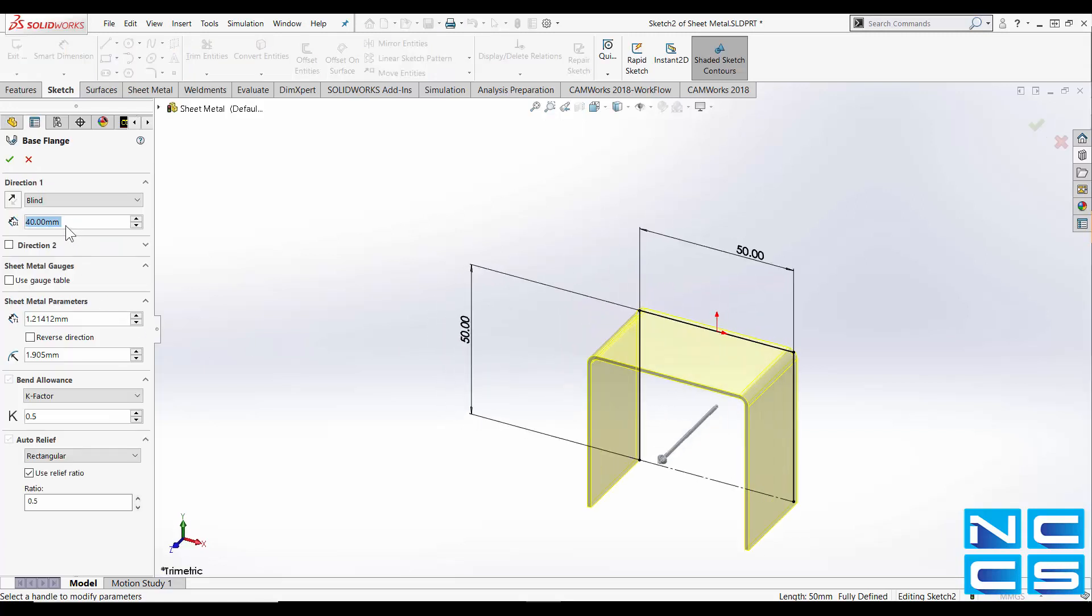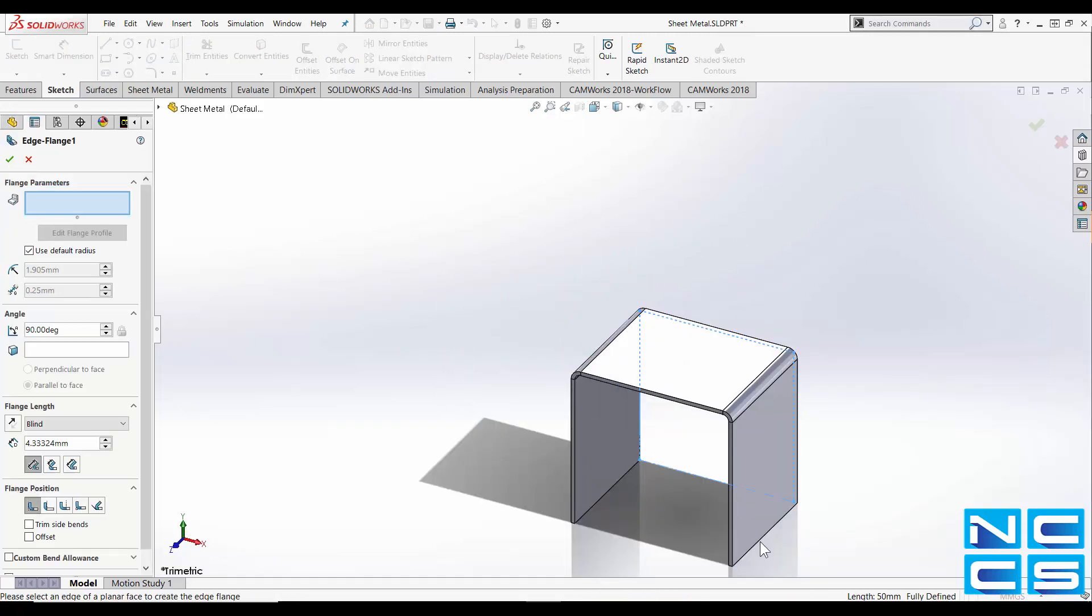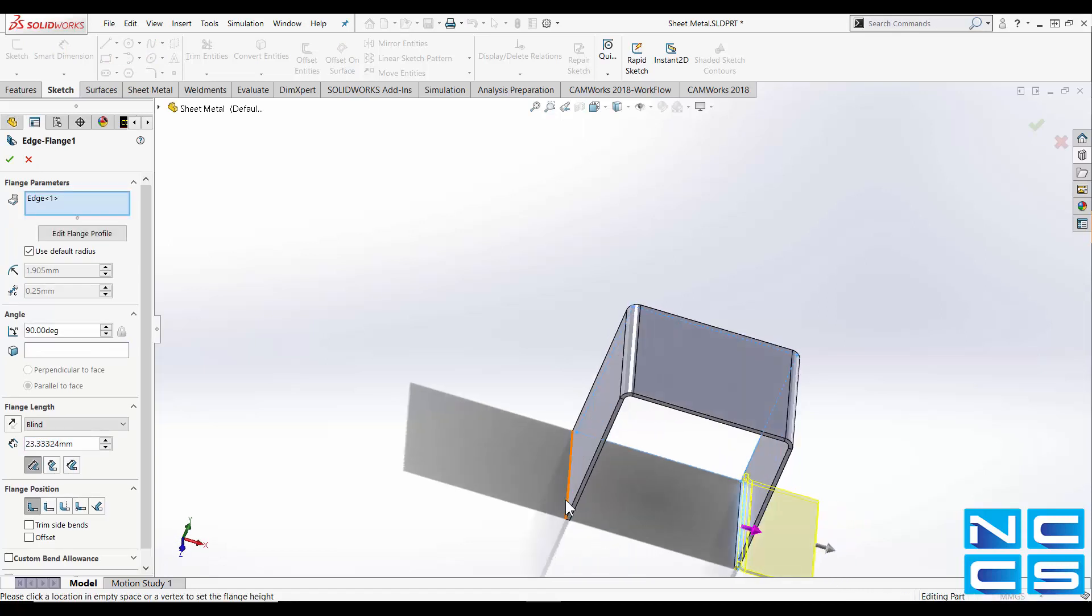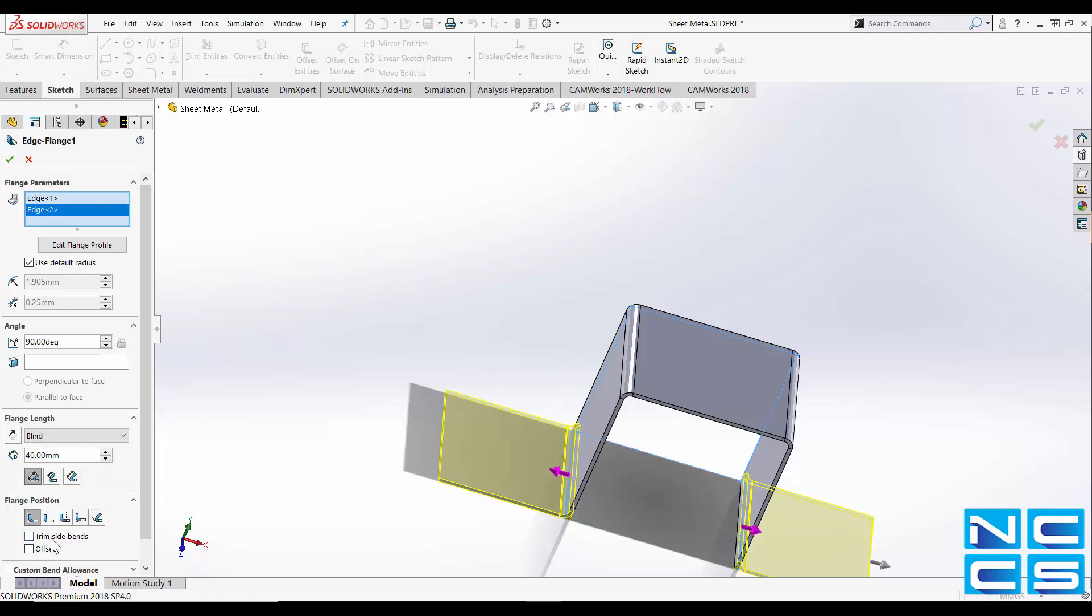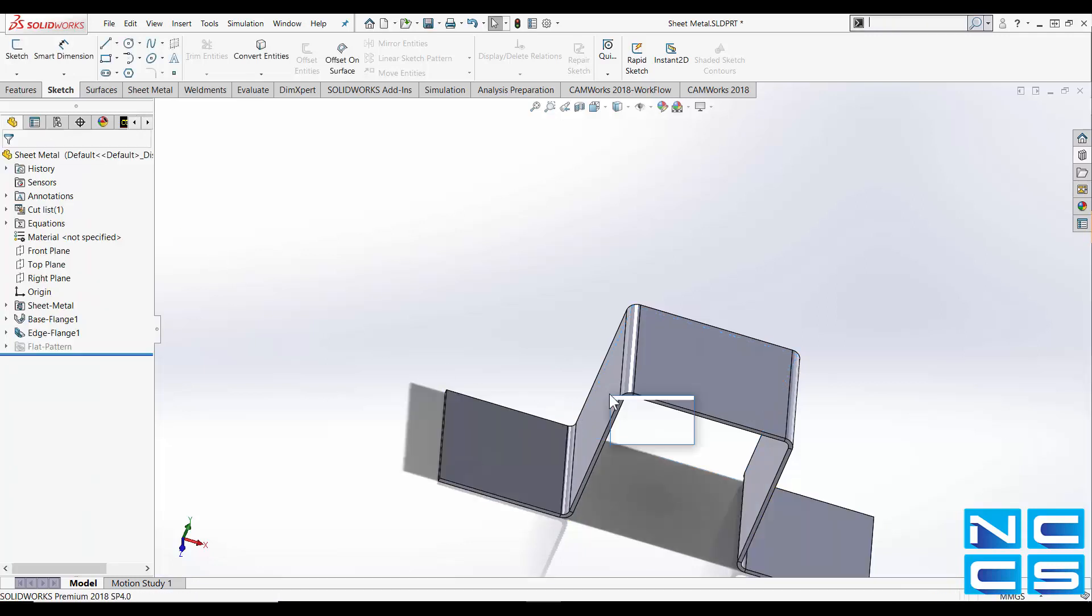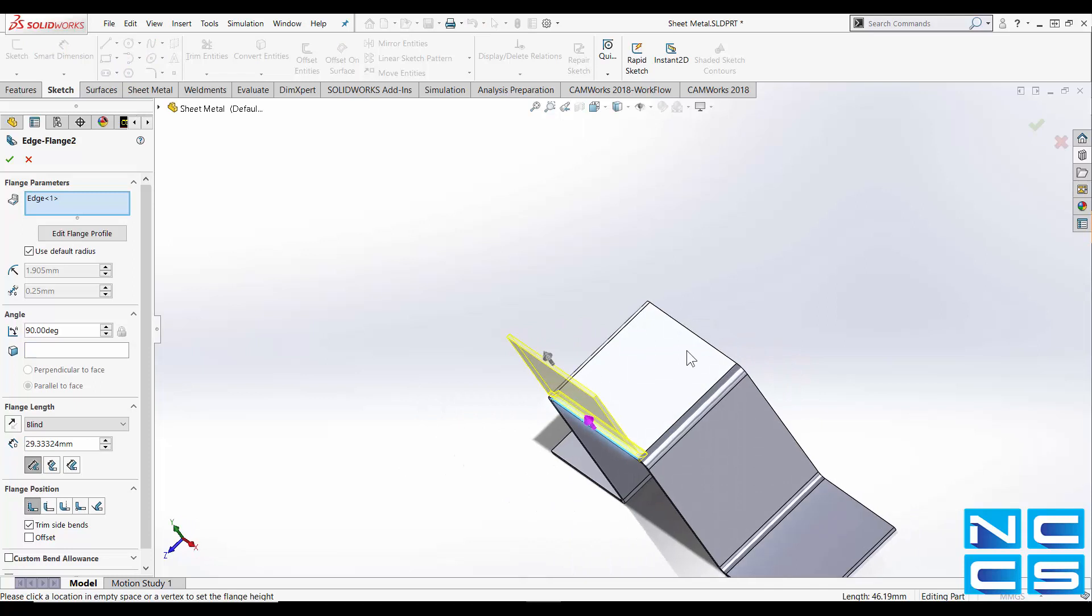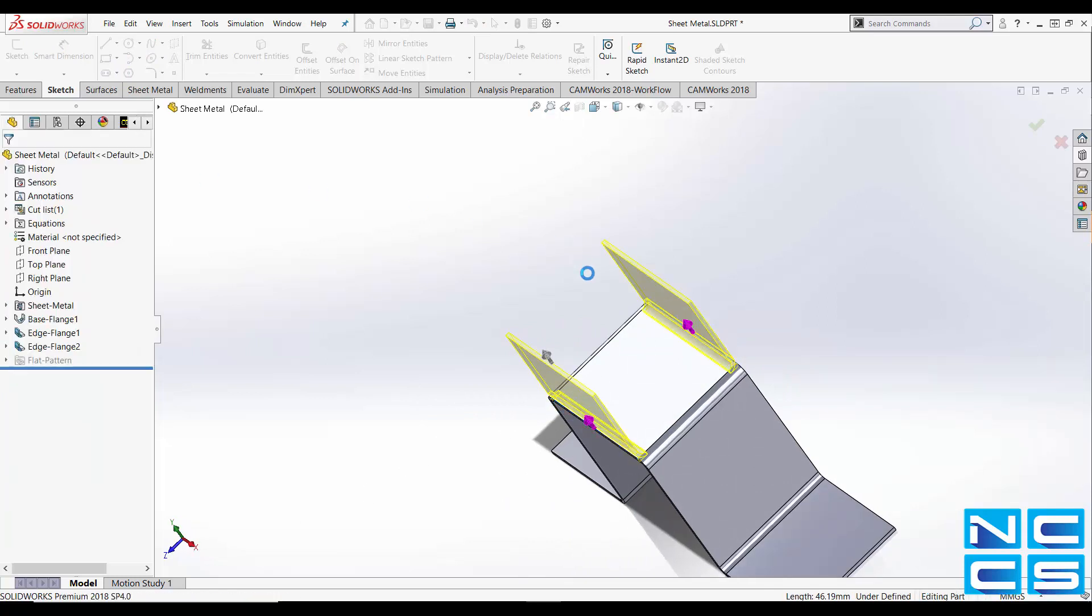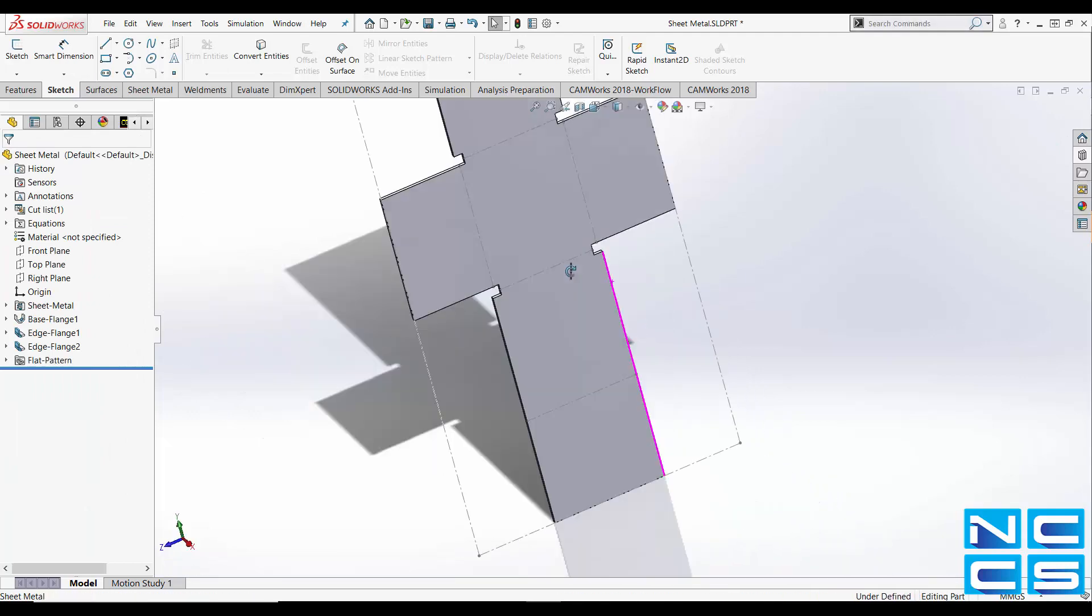And then create into a sheet metal. Add a flange, and then flatten the part.